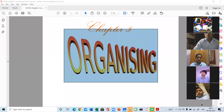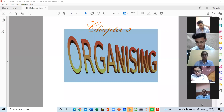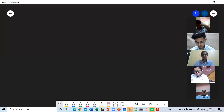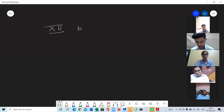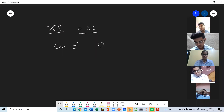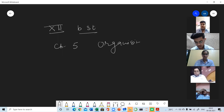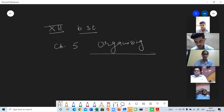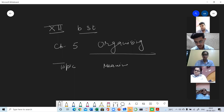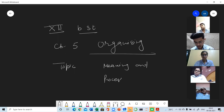Good morning everyone. 12th class, CST, Chapter 5. The topic is Meaning and Process of Organizing.